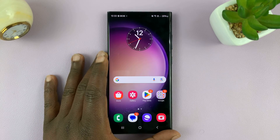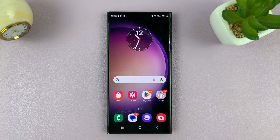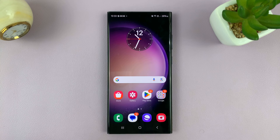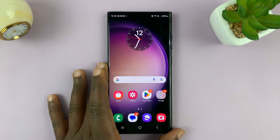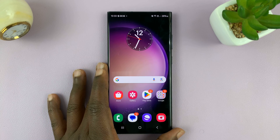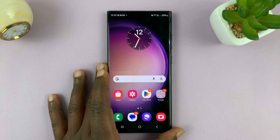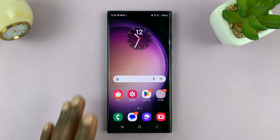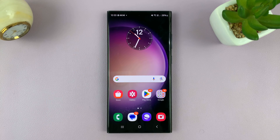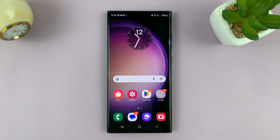Welcome back, and today I'll be showing you how to make your lock screen autorotate on your Android phone. For this tutorial, I'll be using a Samsung Galaxy phone, but it should be more or less the same instructions for other Android phones as well.